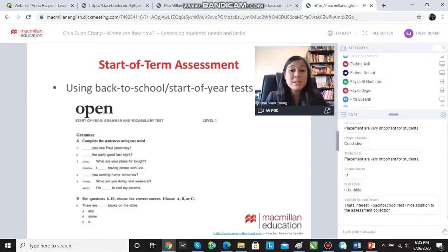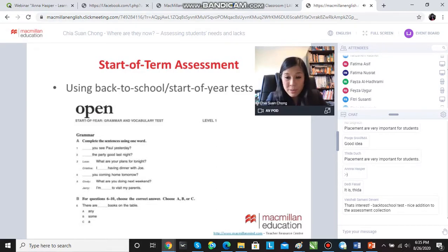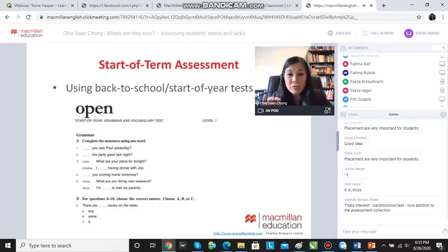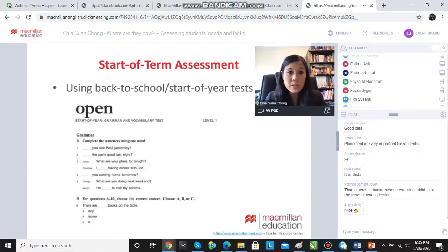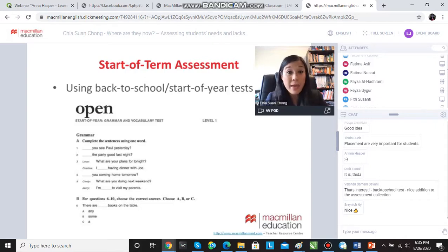If you use Macmillan courses, do check out the Teacher Resource Centre — you can see it at the bottom right of this slide: MacmillanMind.com Teacher Resource Centre. And even if you don't use Open Mind and use another one of Macmillan's courses, do check out the Teacher Resource Centre, because there are quite a lot of new supplementary materials available there, including start-of-year back-to-school tests you could use with your students.